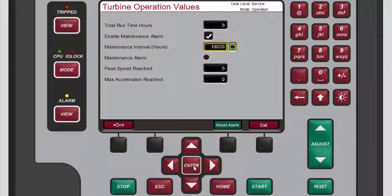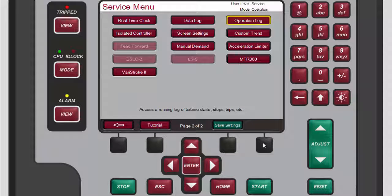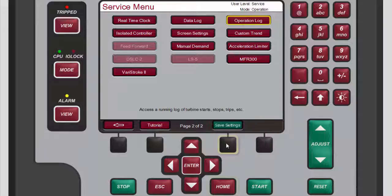From this second turbine operation value screen, you can also reset the maintenance alarm by pressing the black function key below 'Reset Alarm'. To exit the second turbine operation value screen, press the black function key below 'Exit'. Back on the second service menu screen, press the black function key below 'Save Settings' to save your changes.